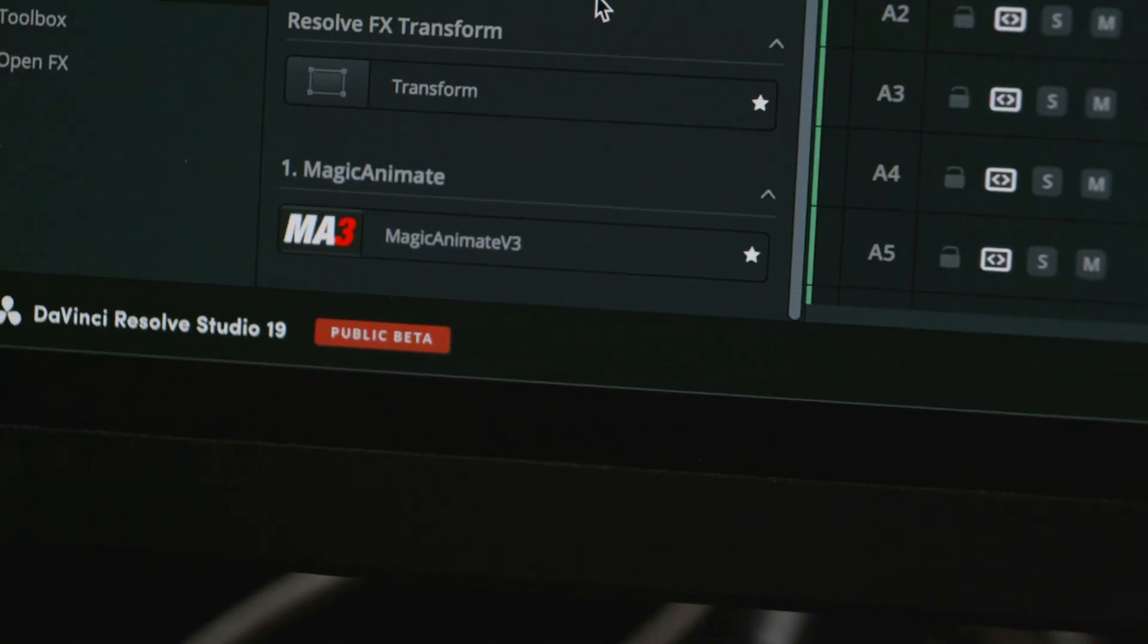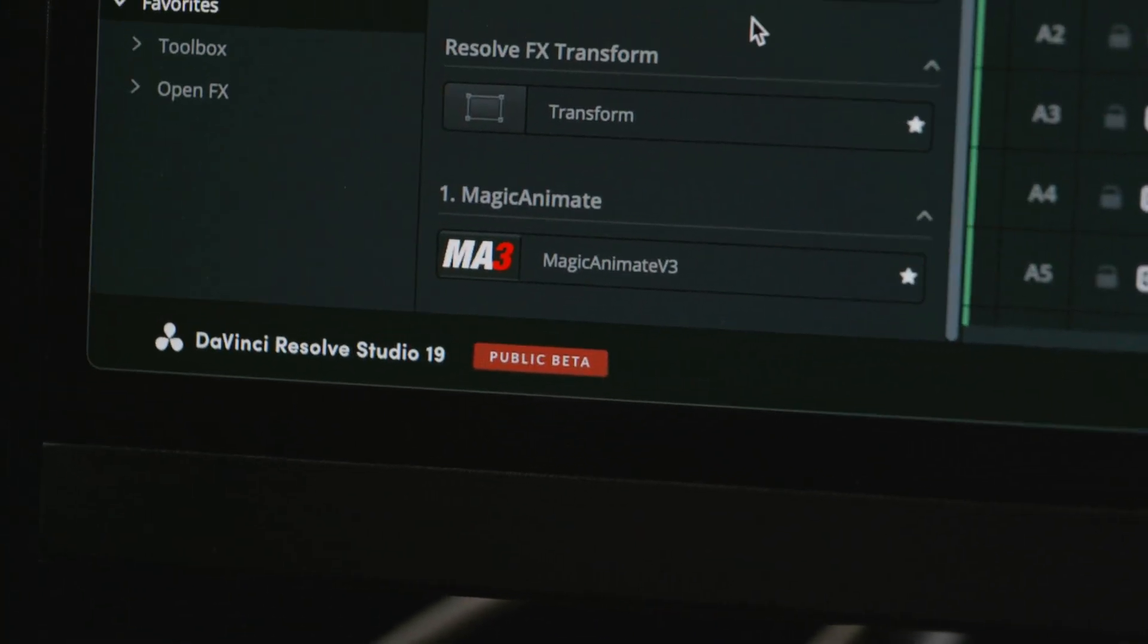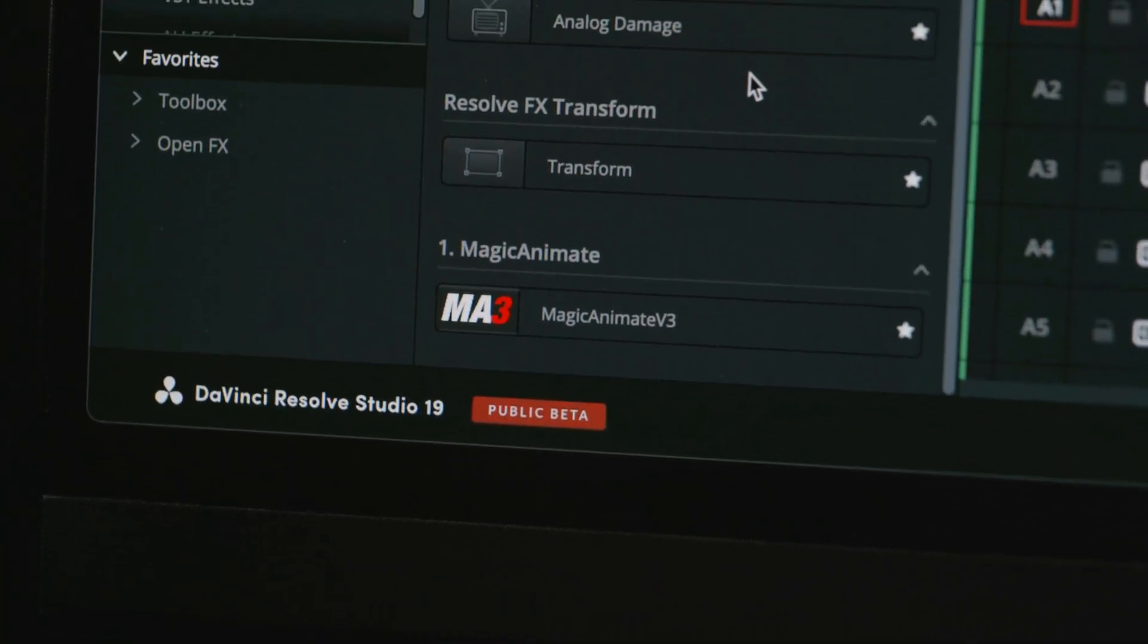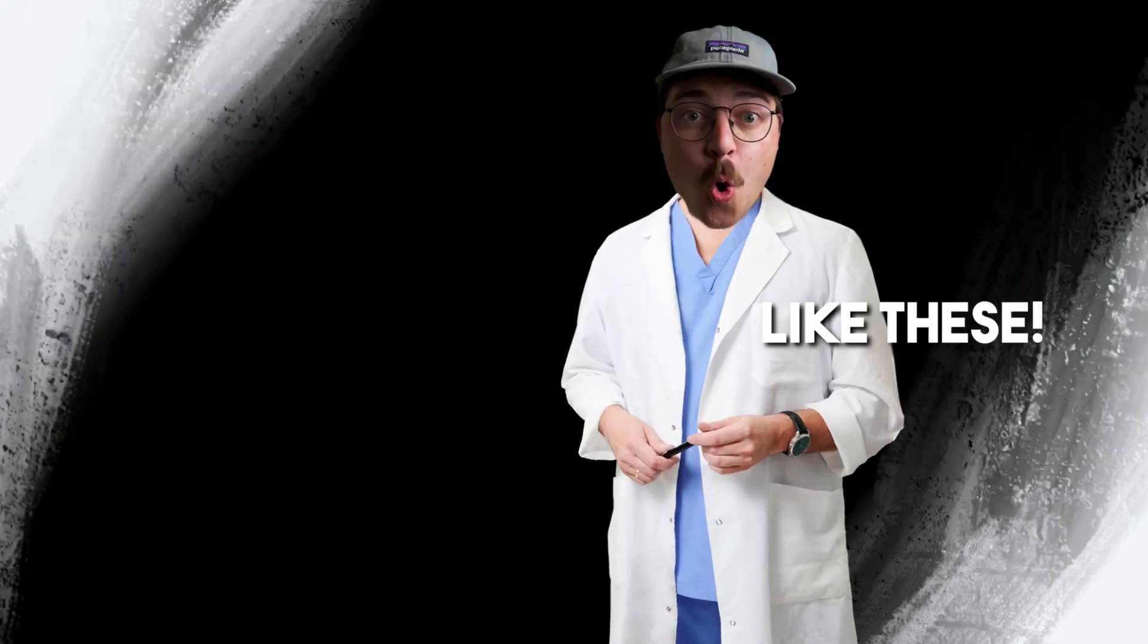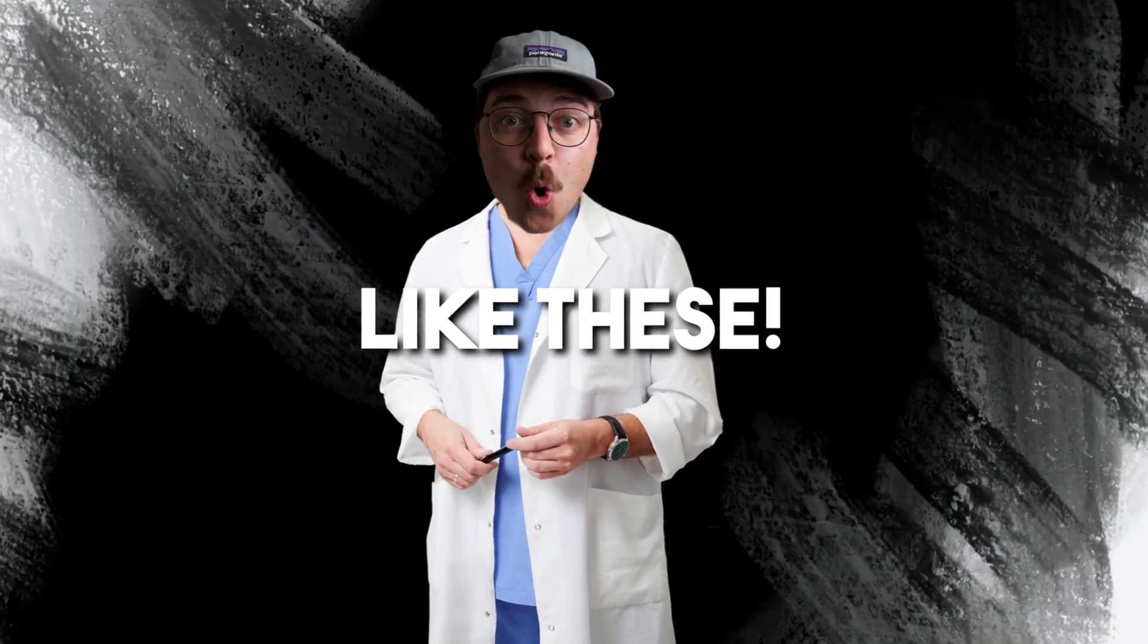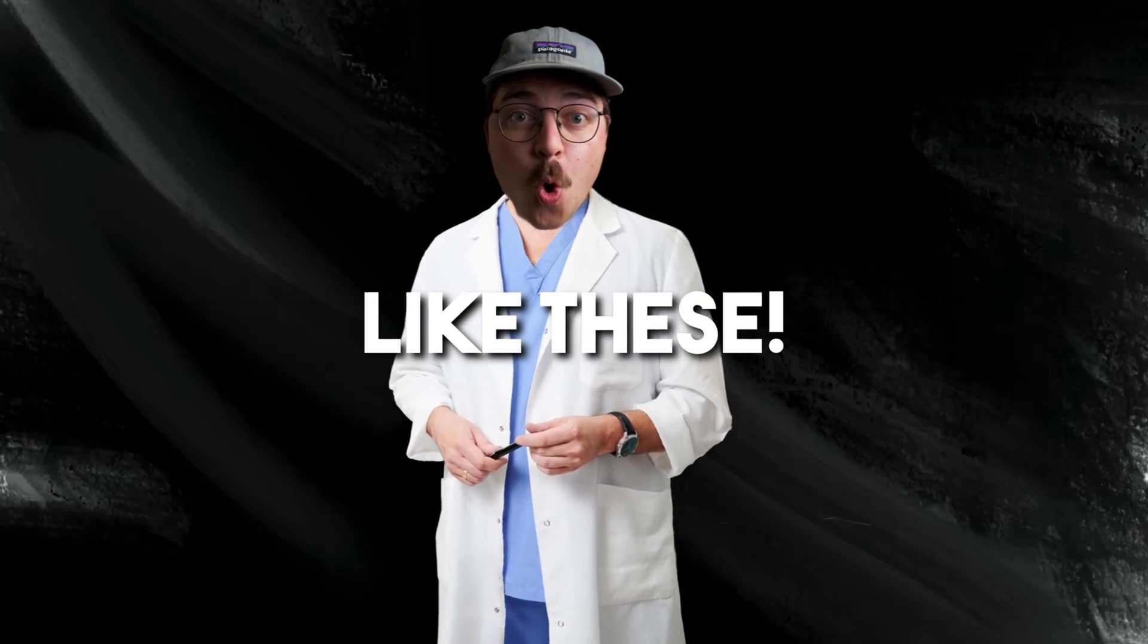Up to this point, the main plugin I use day in and out is Magic Animate V3, which is a plugin that helps you do simple motion graphics without having to go into fusion. I love it. However,